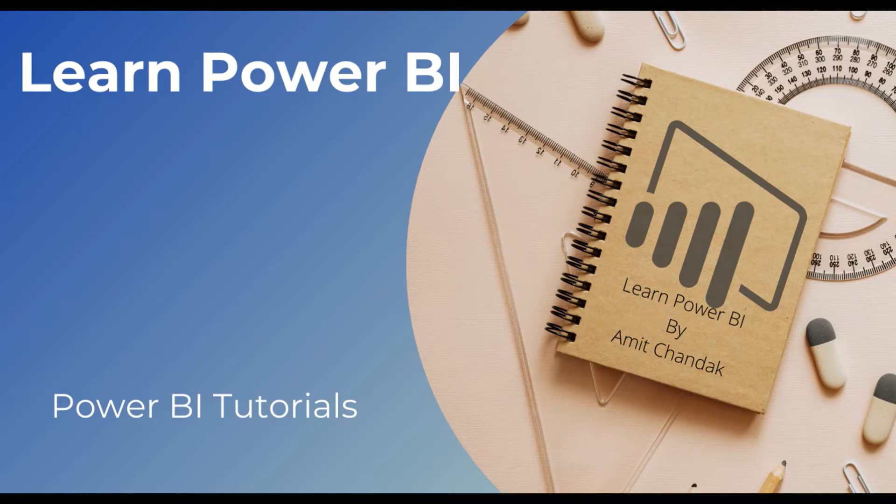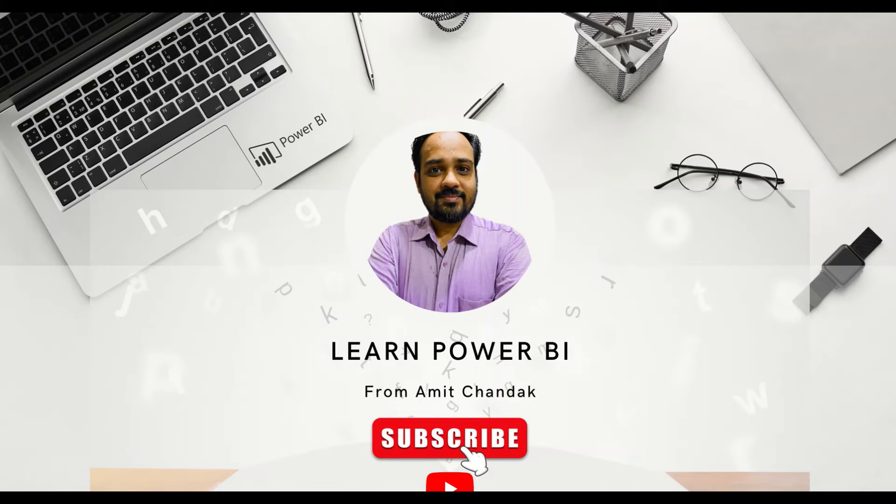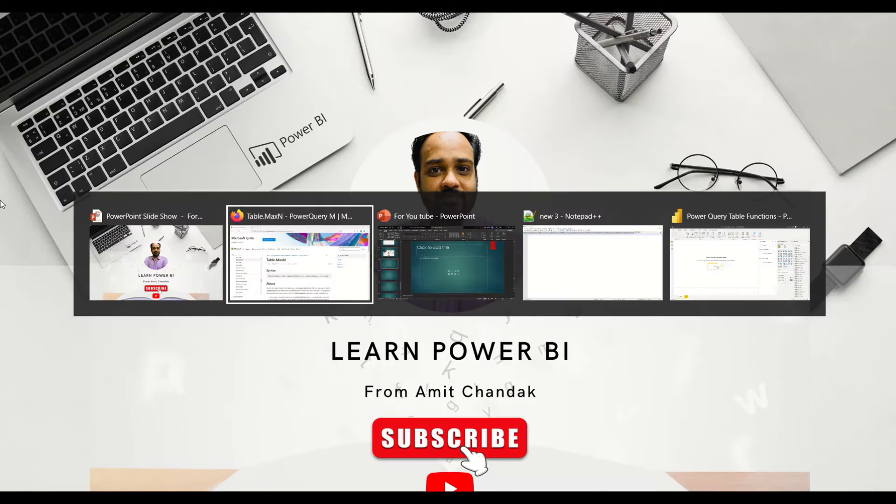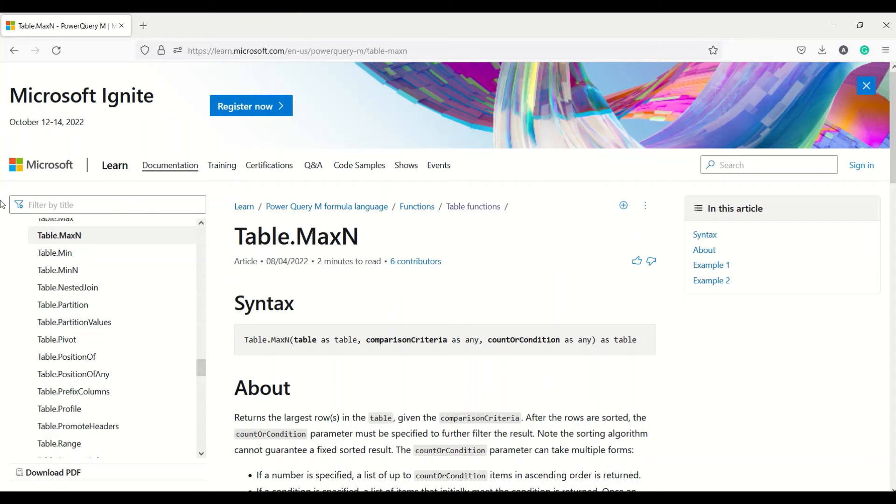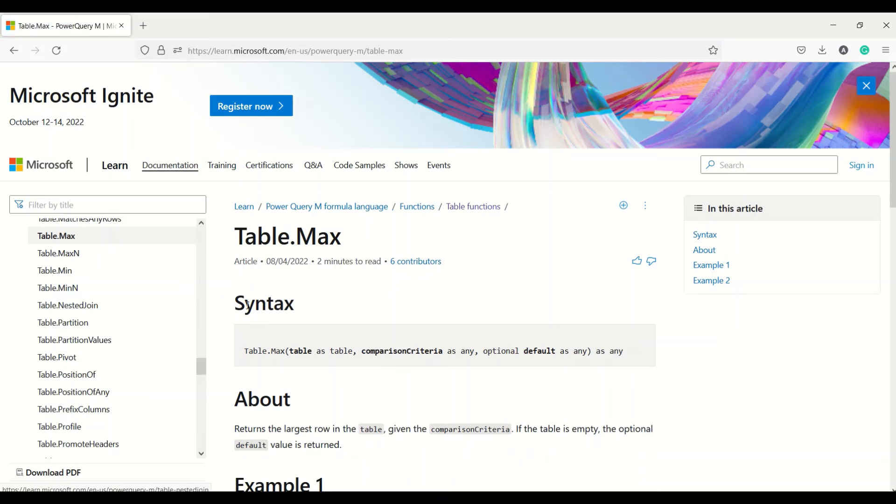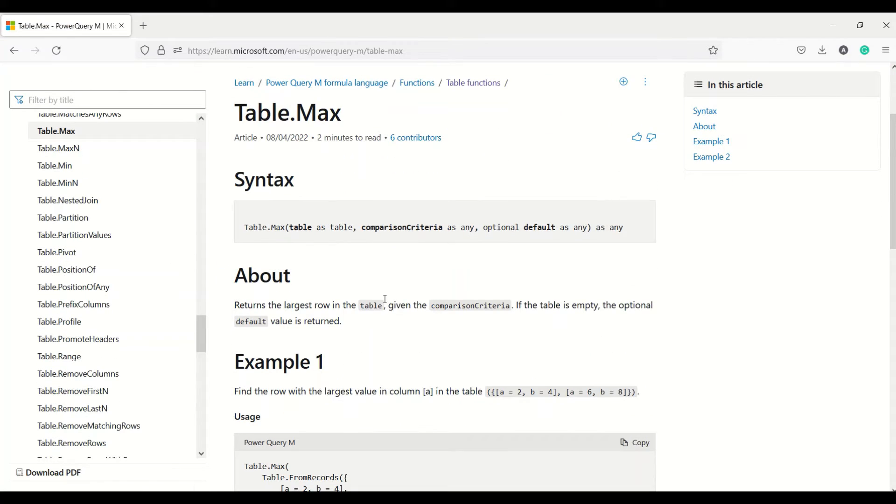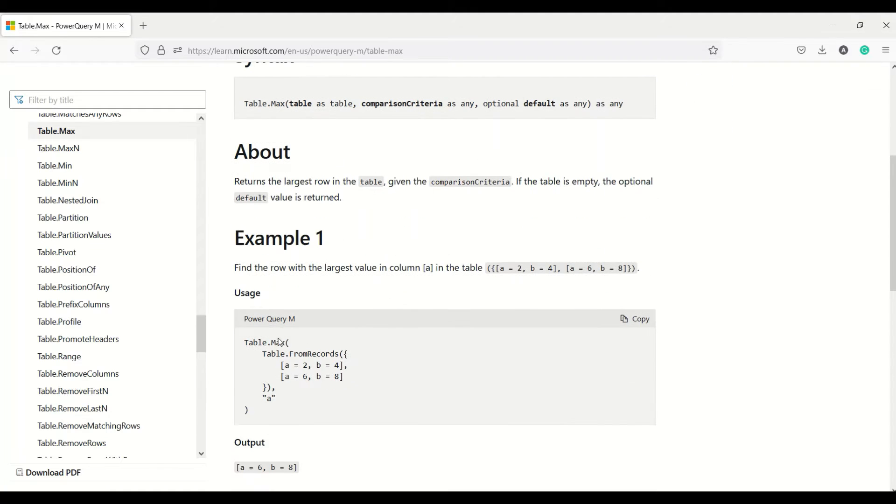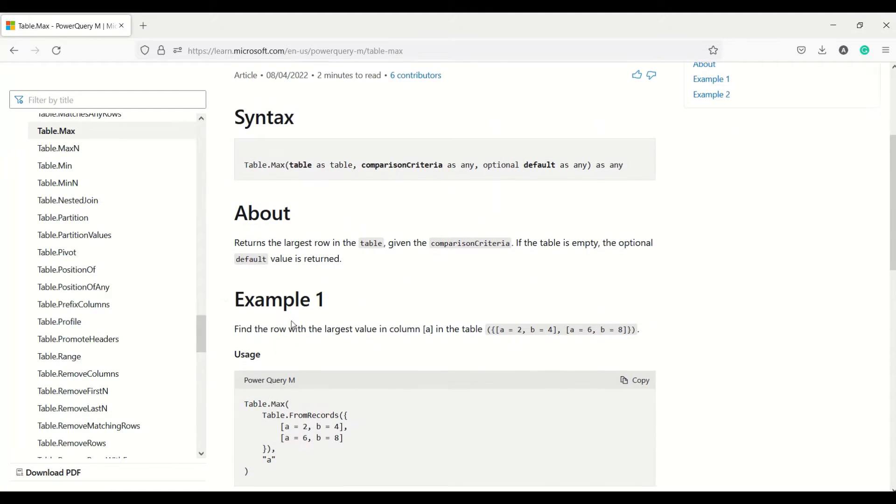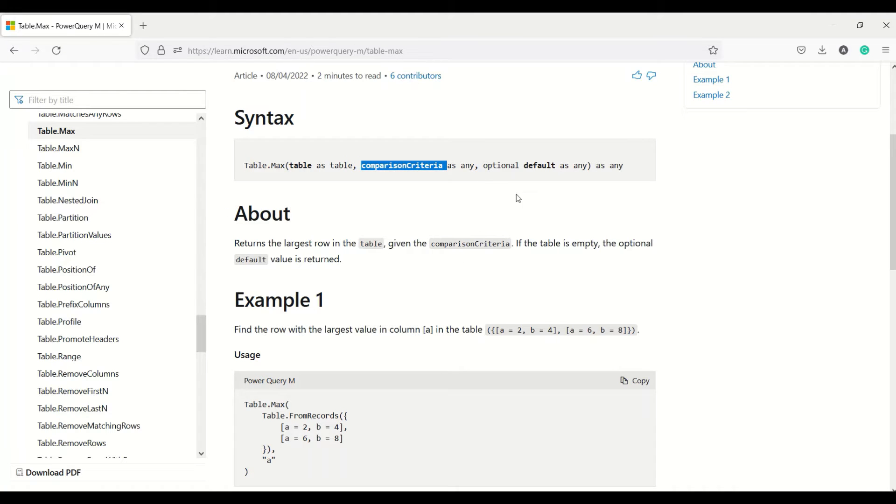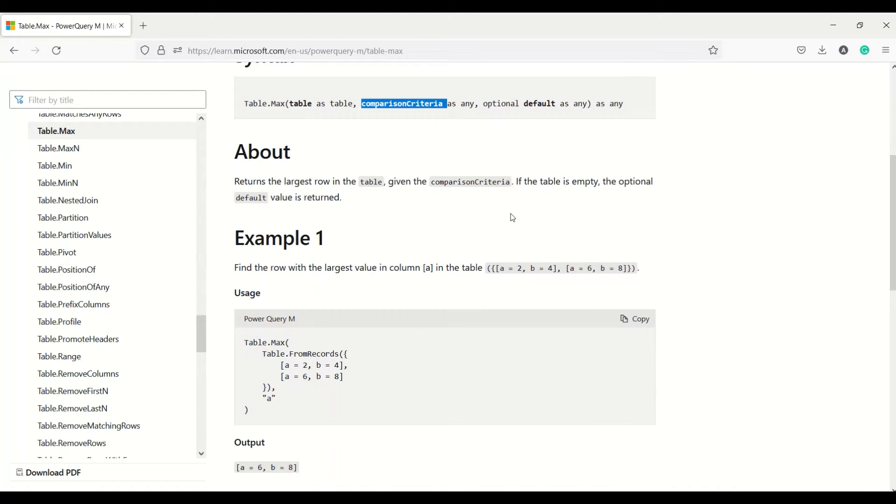Subscribe to the channel. Hello and welcome to another video on the beginner tutorial series. In today's video we are going to discuss two Power Query table functions. One of them is Table.Max, which returns the largest row in the table. It takes a table and the comparison criteria—you can give the column or a condition—and then a default value in case the table is empty.